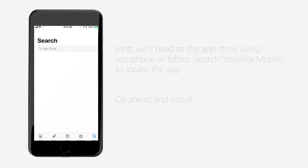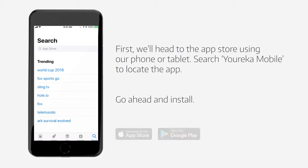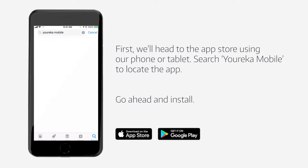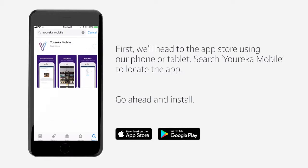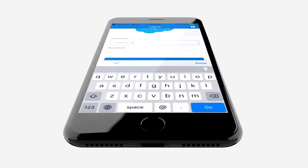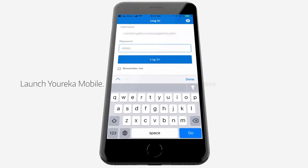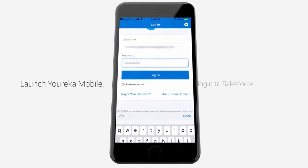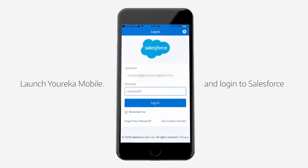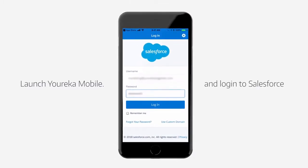The first thing you should do is go to the App Store on your mobile device, search Eureka Mobile, and when you find it, go ahead and install. When it's been installed on your mobile device, launch the application and log in using your Salesforce credentials.